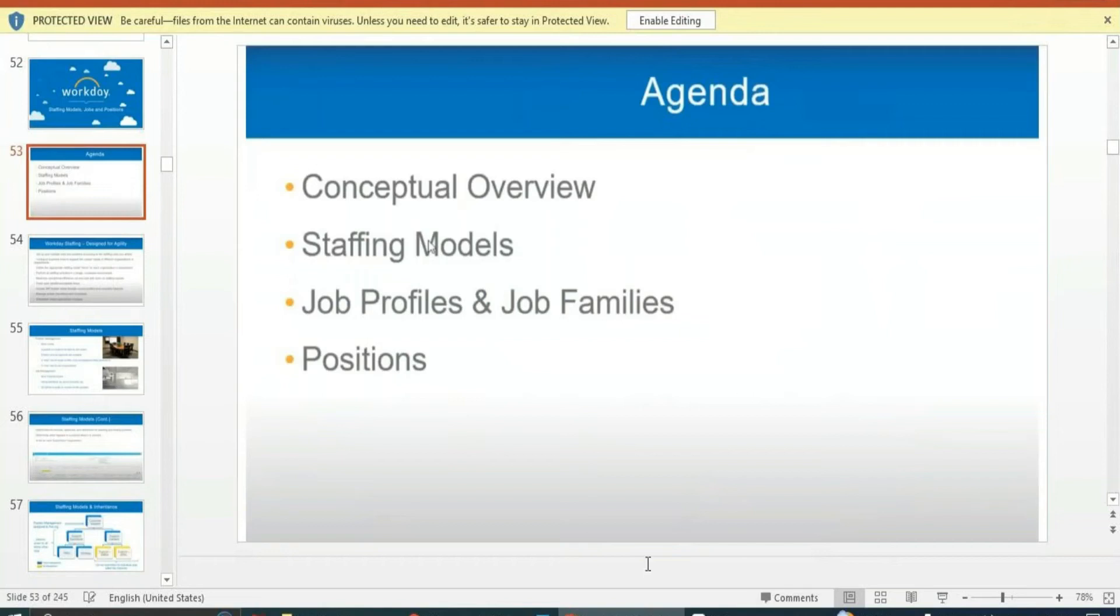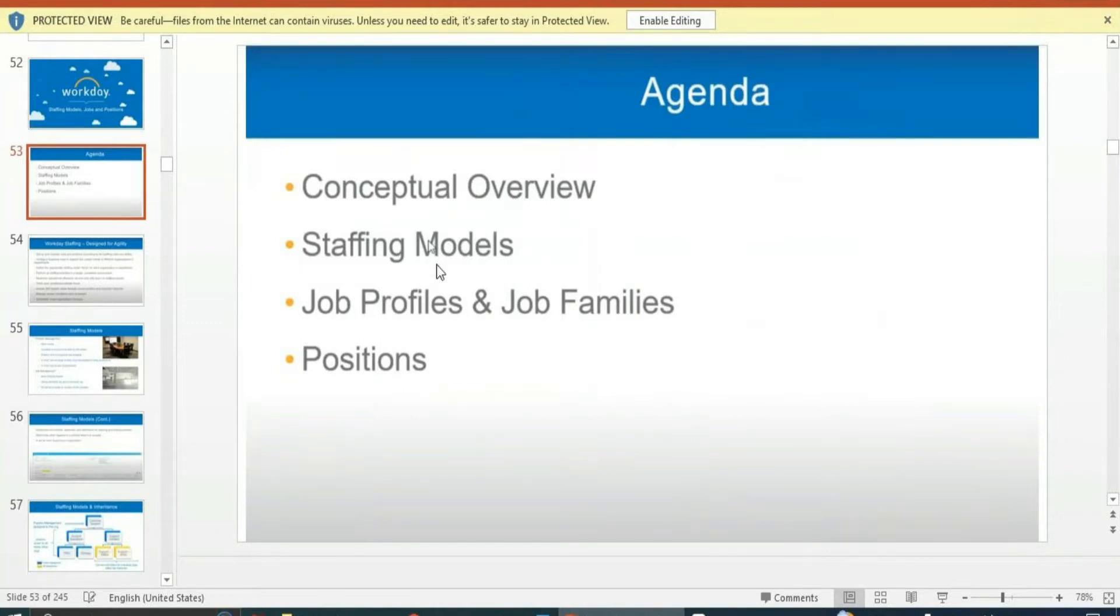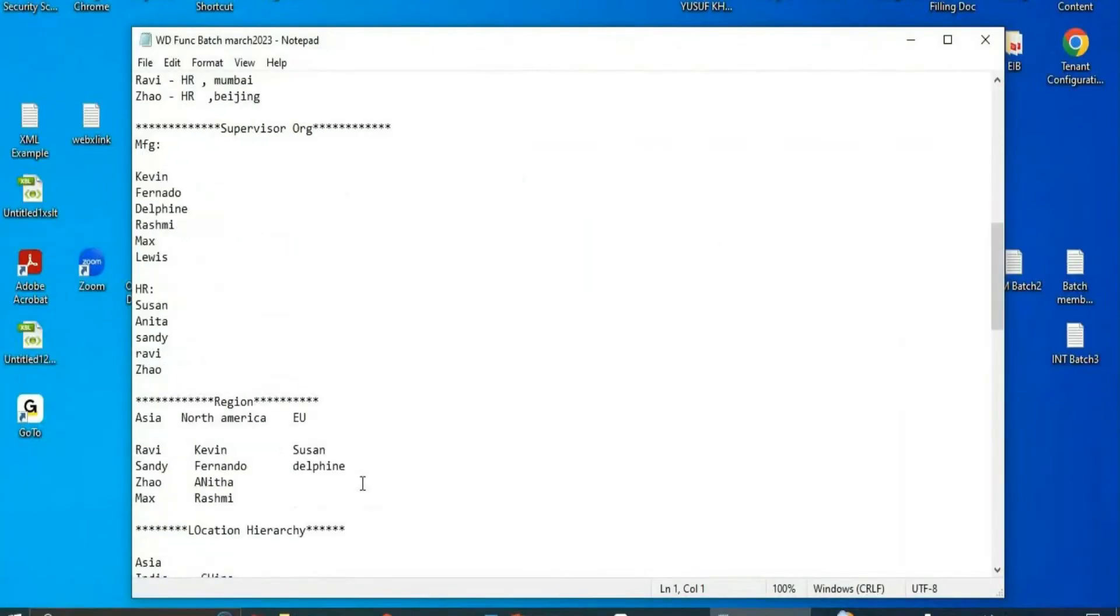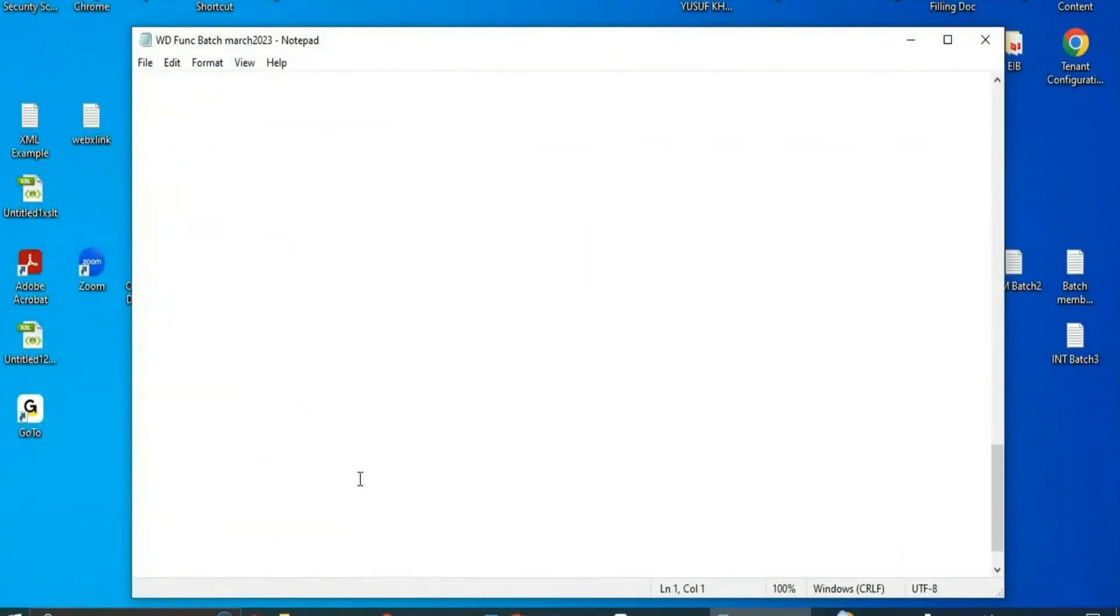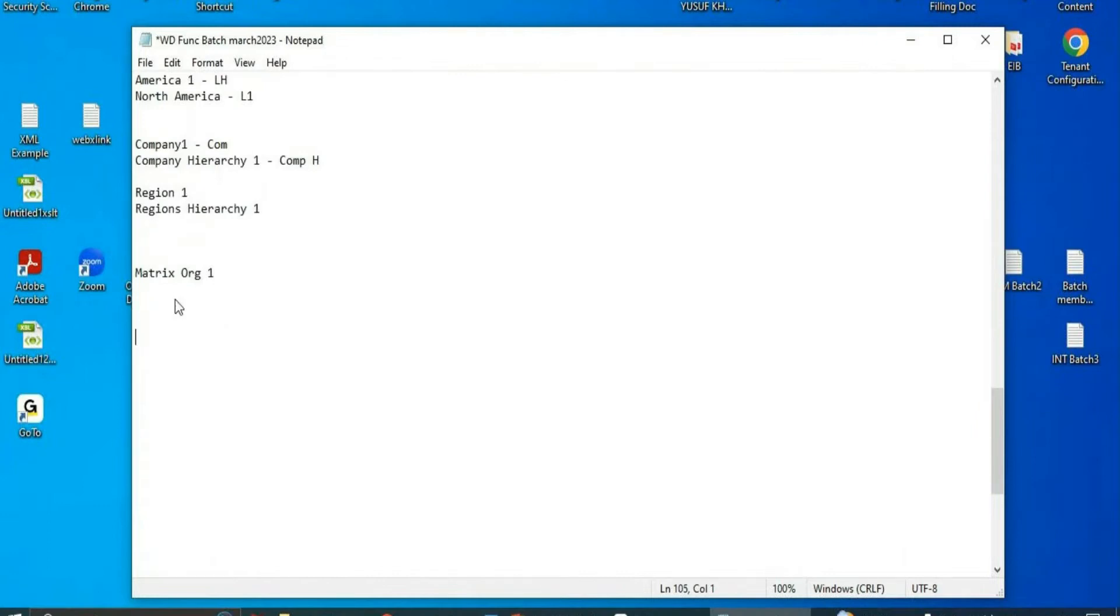In this particular staffing model overview, we will see the different types of staffing models - position management and job management.